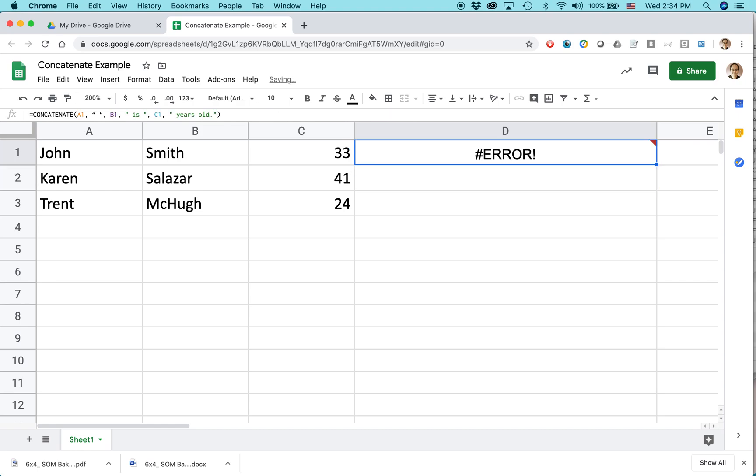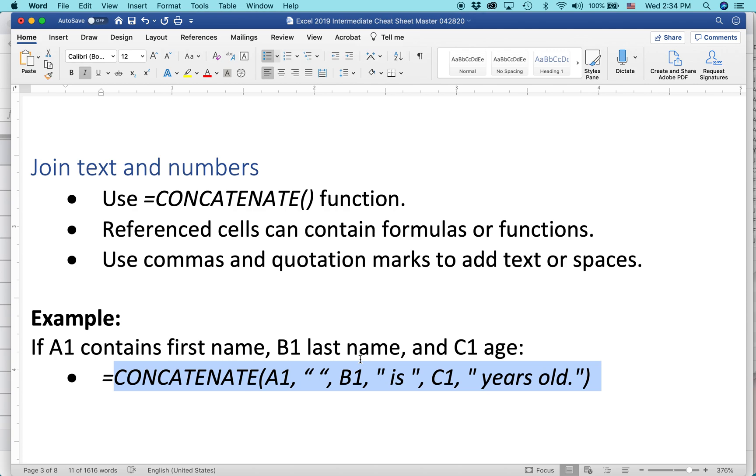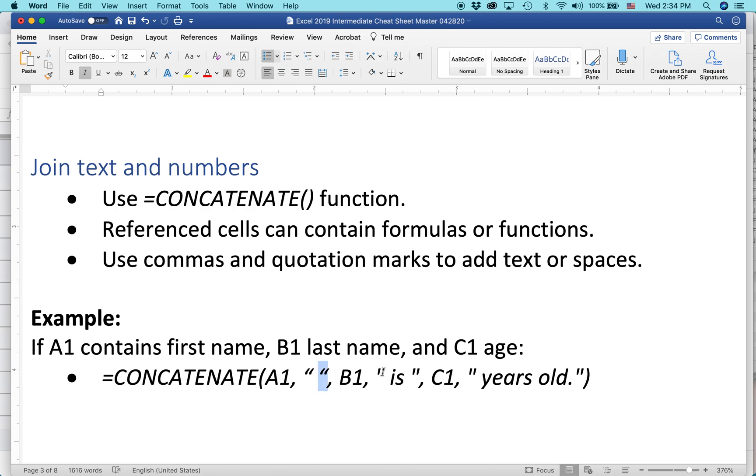All right, there's an error, and I know what the error is, and the error is these are not straight up and down quotes, so let's just change that. It'll take a second.